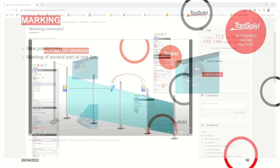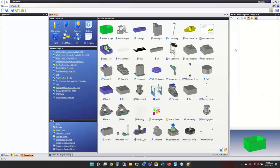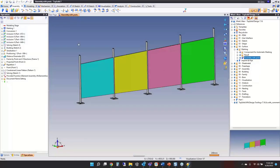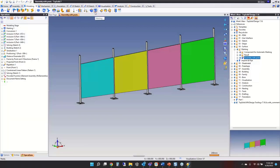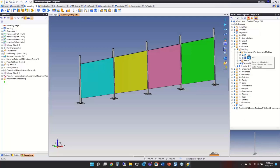Going into TopSolid — I open that assembly and come to the Modeling tab where you'll see the Marking command. There are two main ways to use it: a manual way, which I'll demo now, and an automated way where you identify in the component where you want the marking and what characteristics to pass, so it automatically creates markings in the assembly when you include the component.